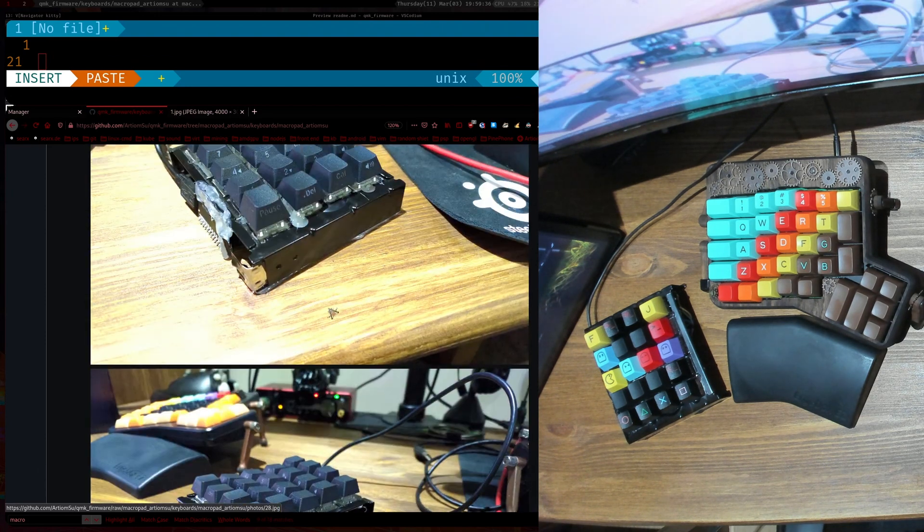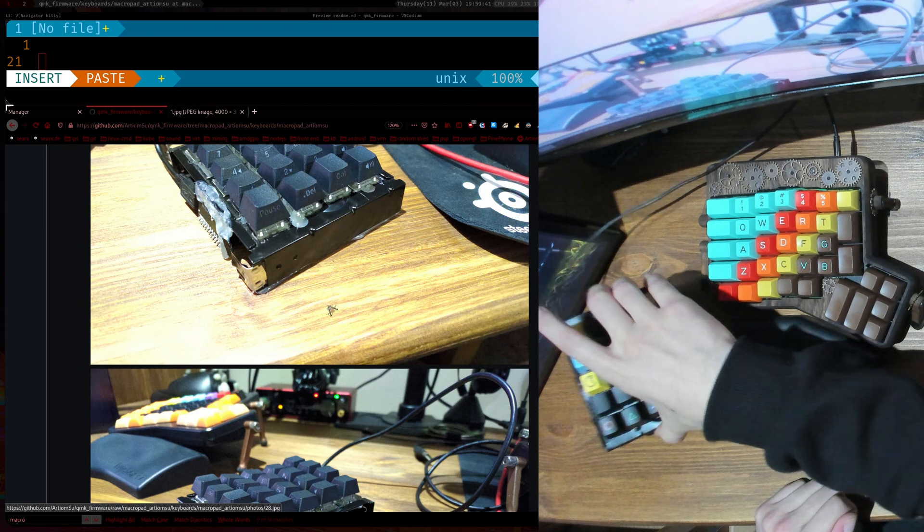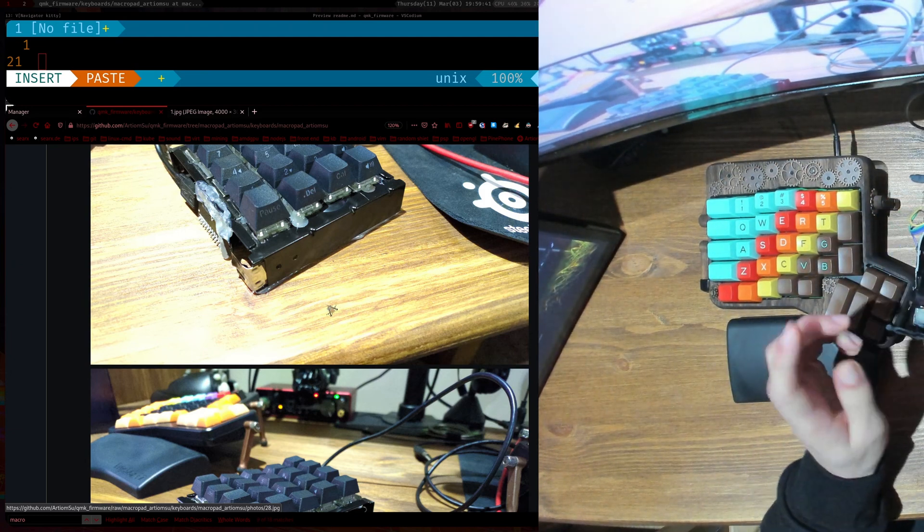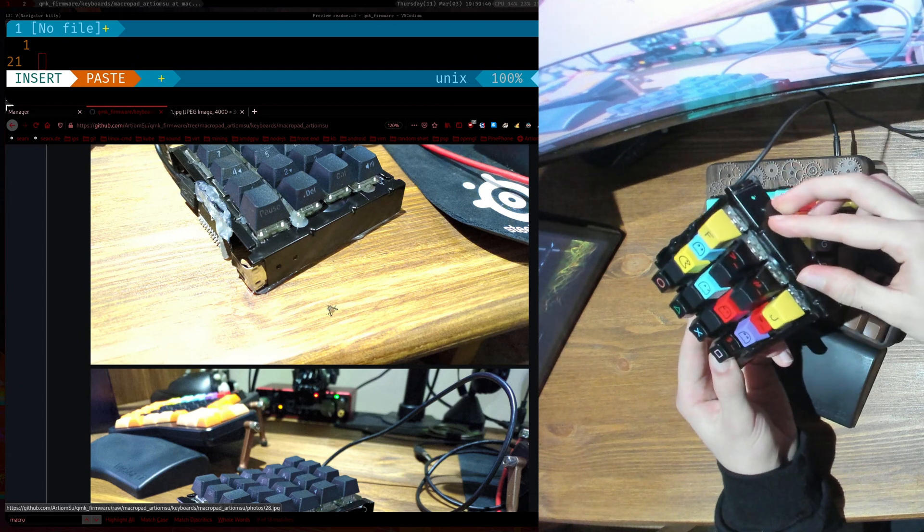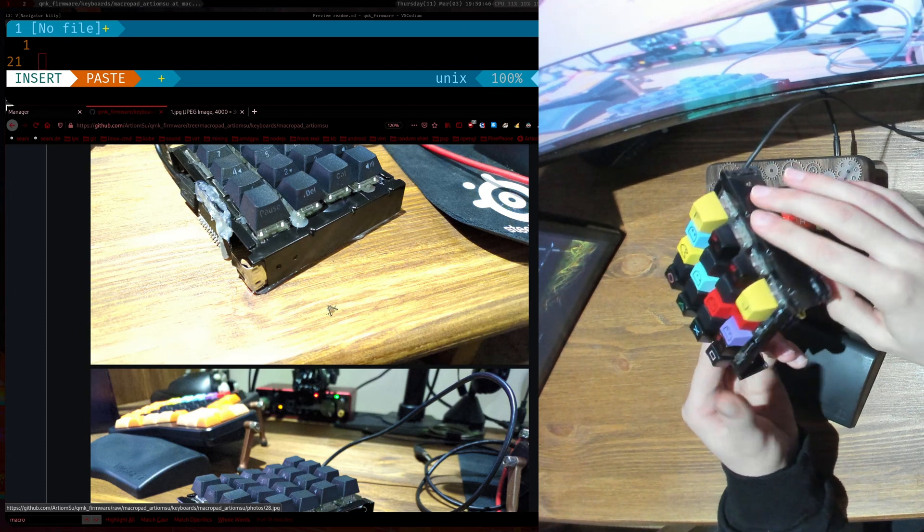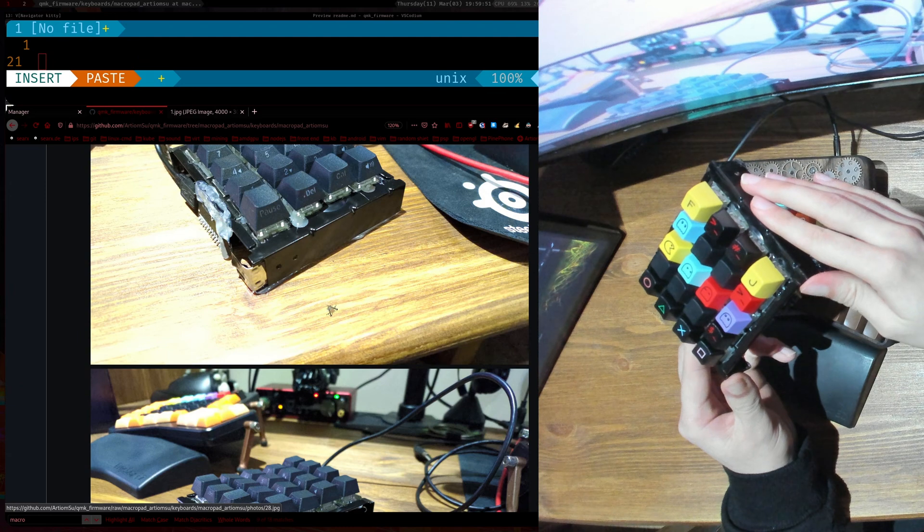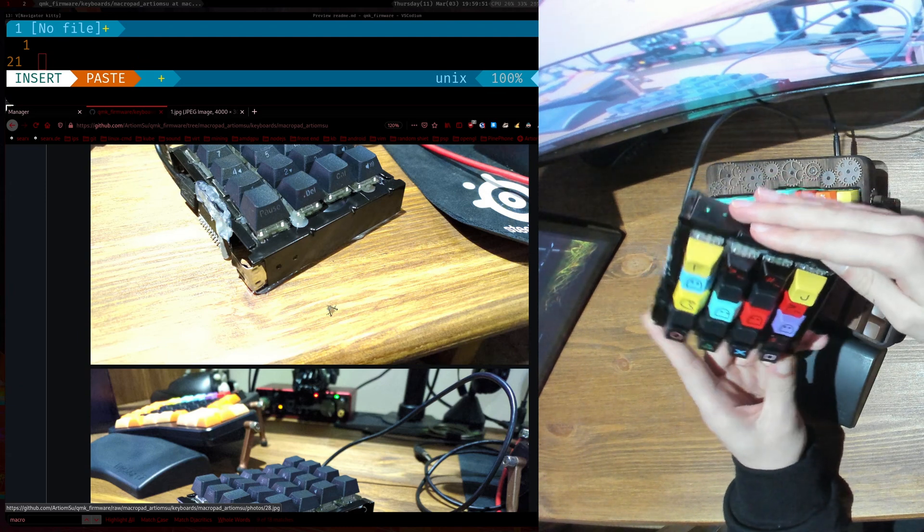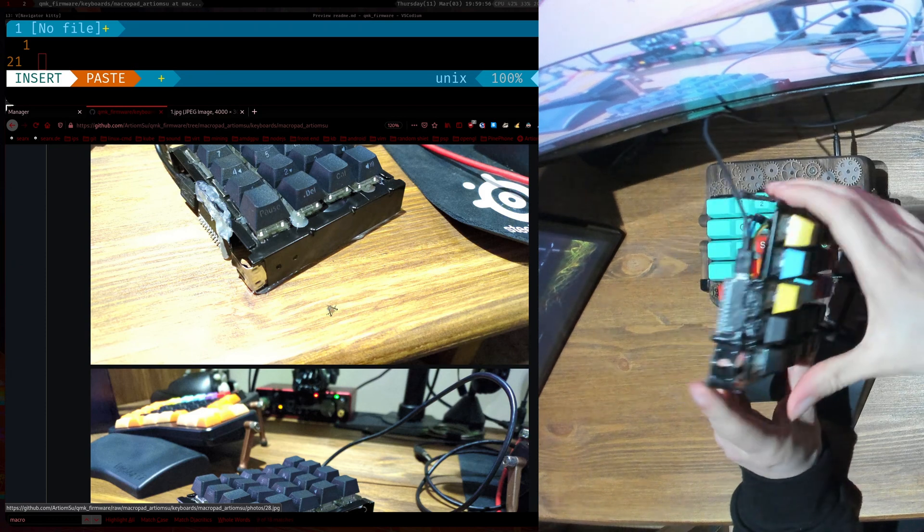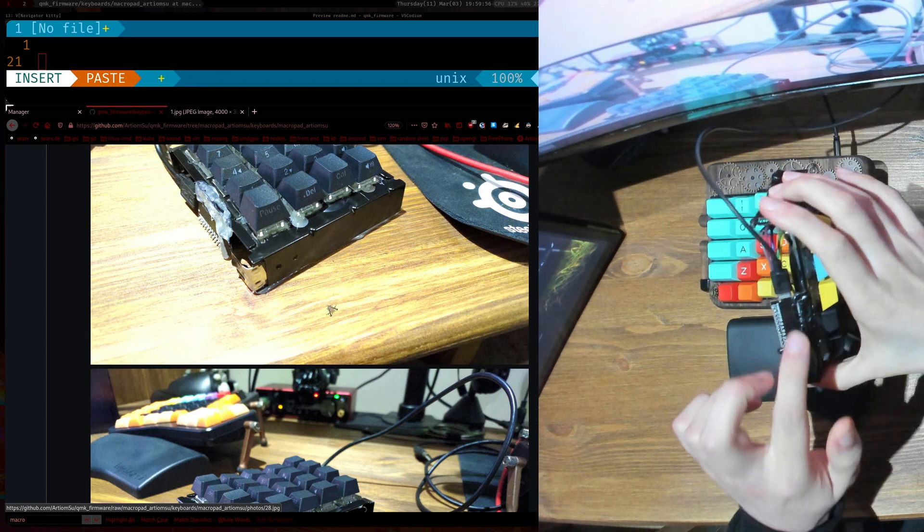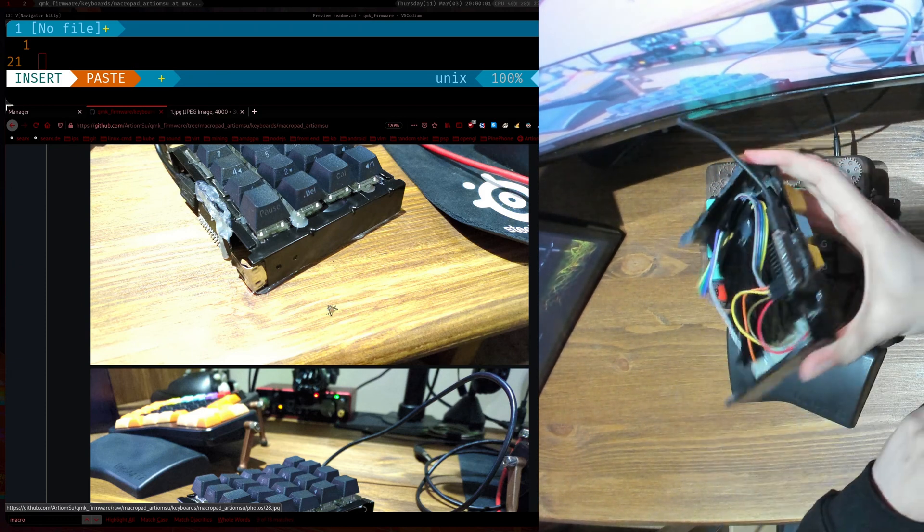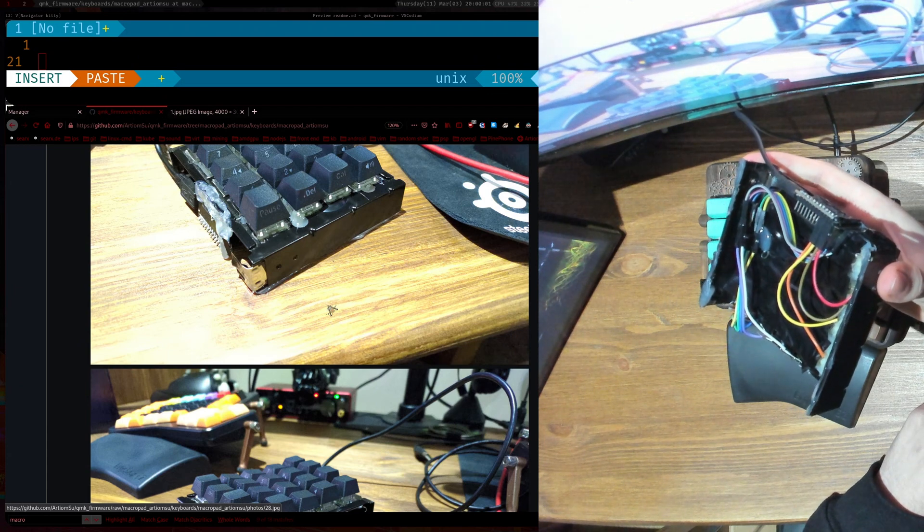So it's fairly cheap for the components. You just pick anything you want for the case. I recommend something metal because it makes like a nice sound when you type. So yeah, apart from that you would need an Arduino Pro Micro, these are like I don't know eight euros on eBay.